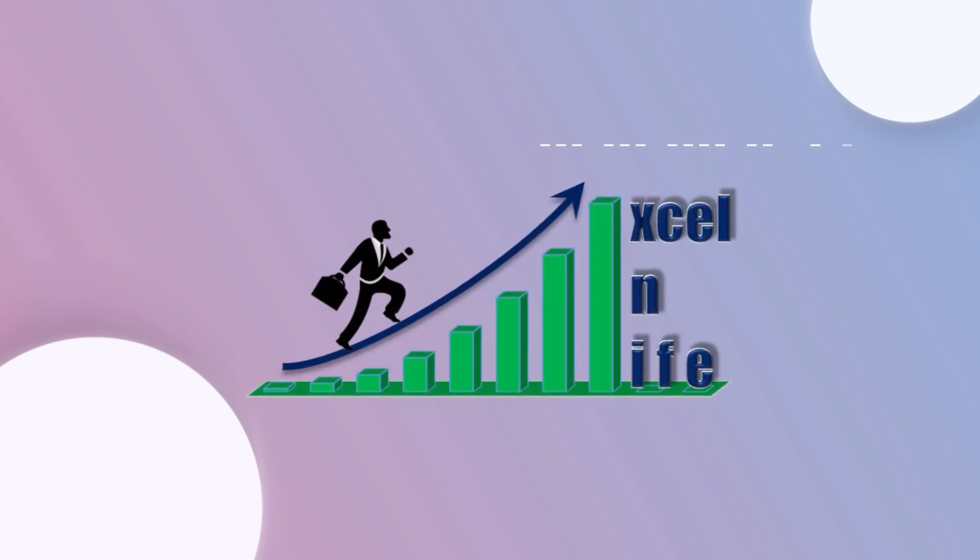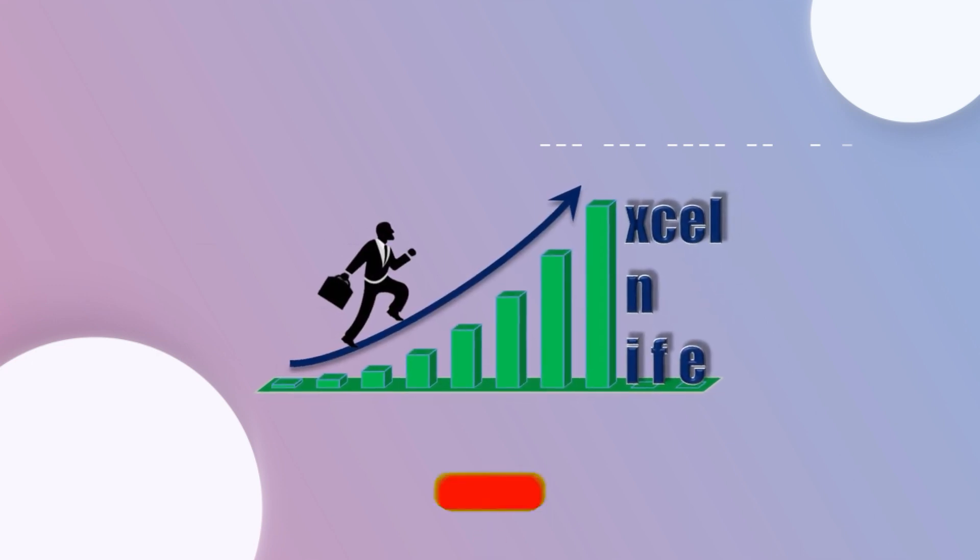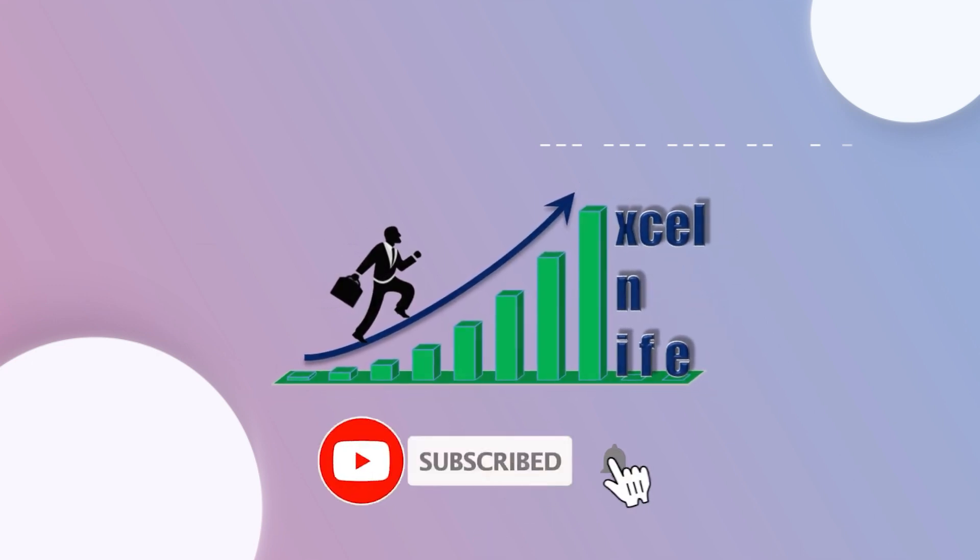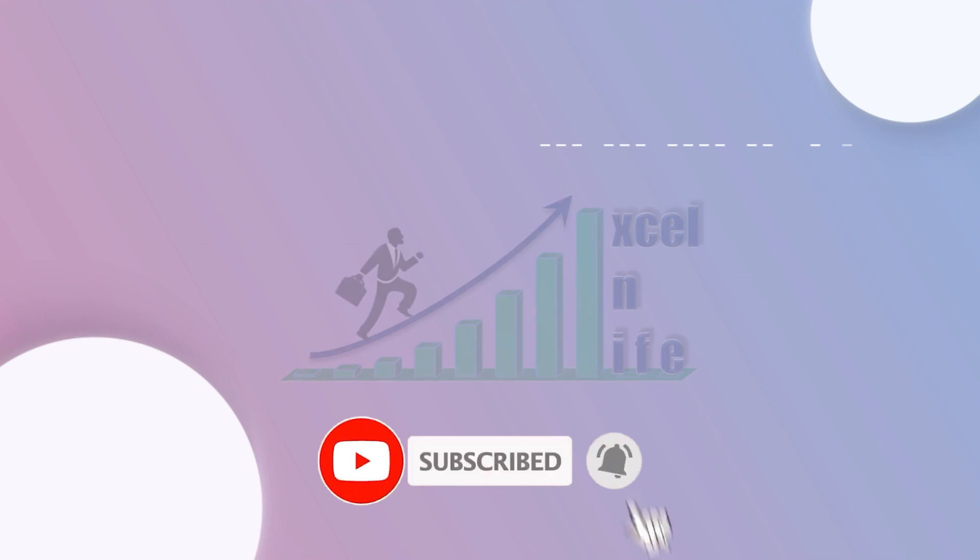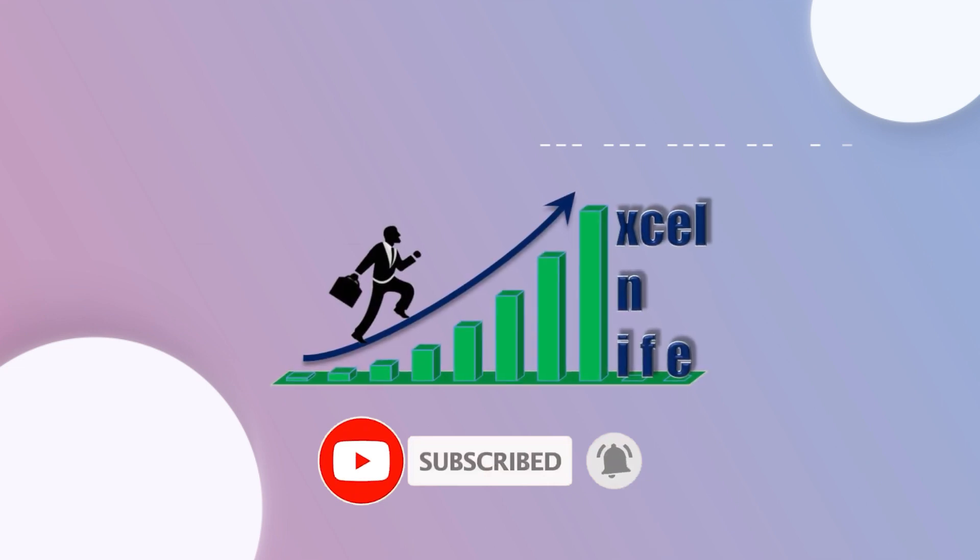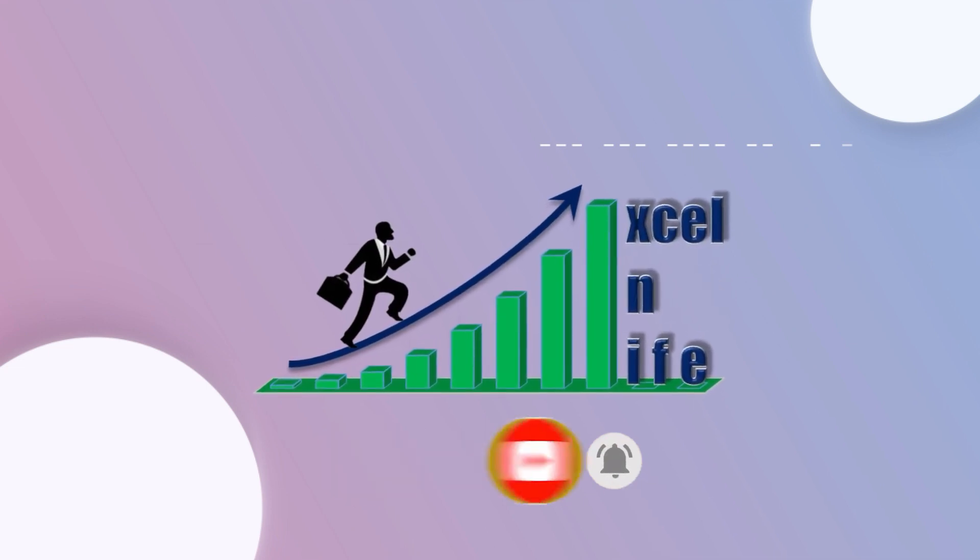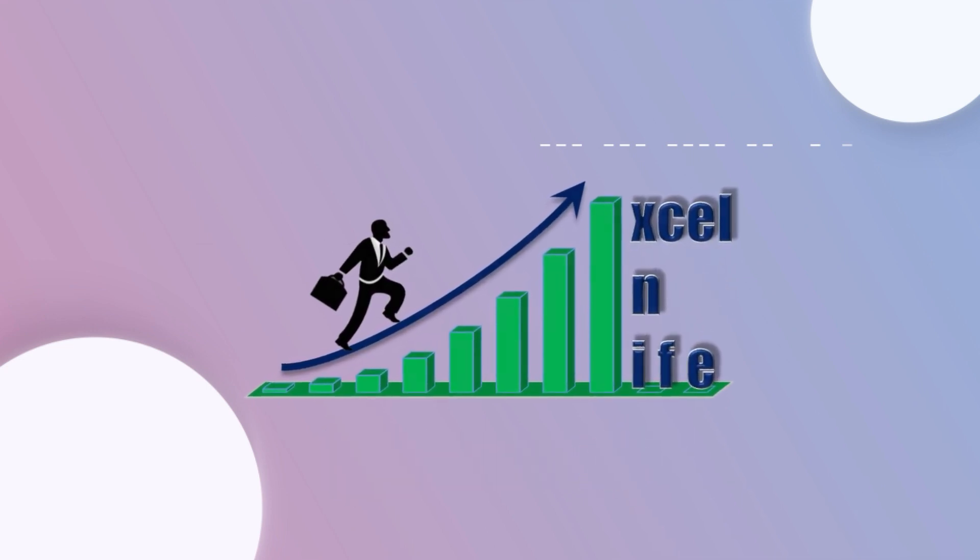If you have not yet subscribed, then please subscribe to this channel to bring such wonderful tutorials for you, and click the bell button to get the notification of upcoming tutorials.